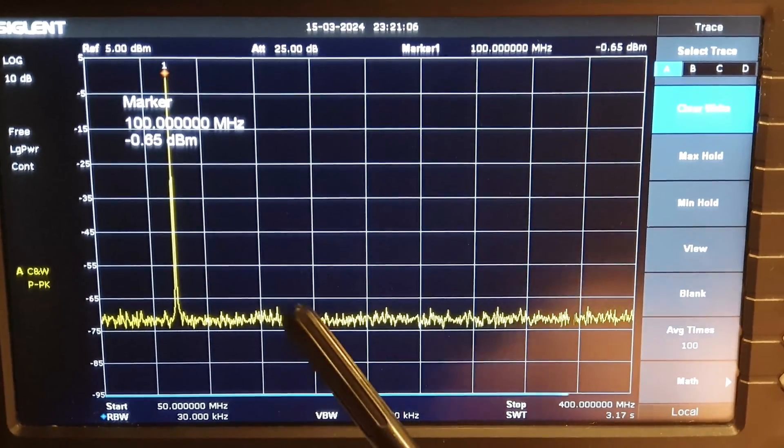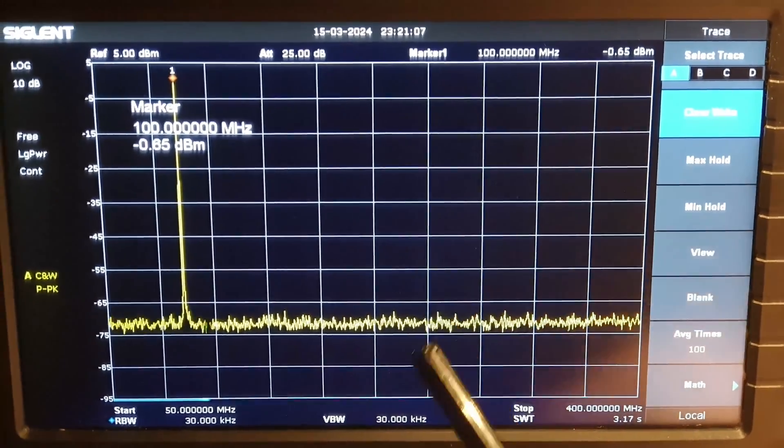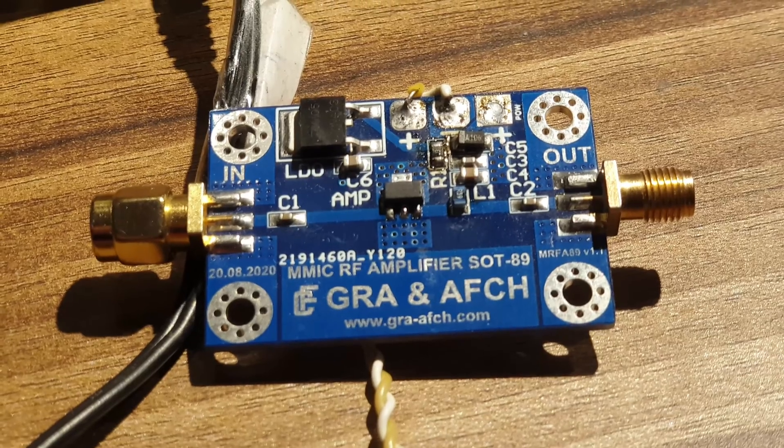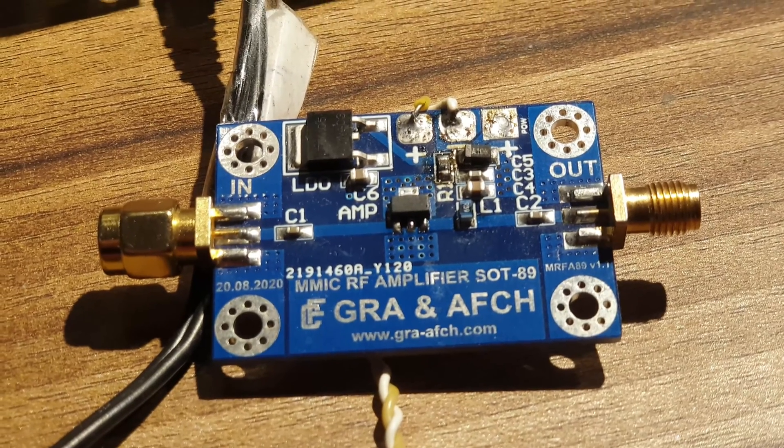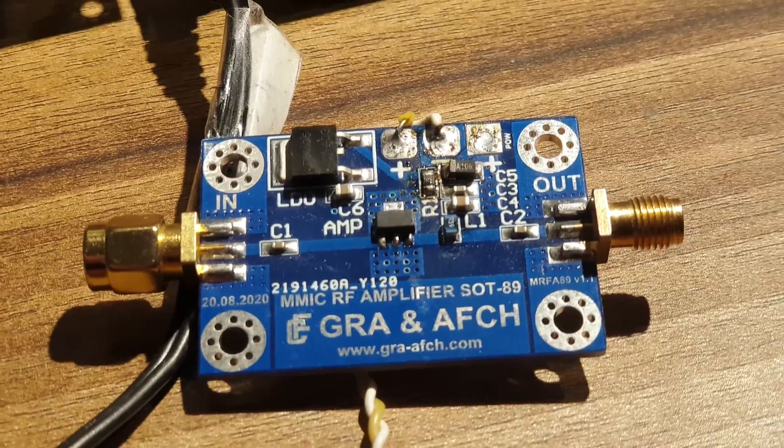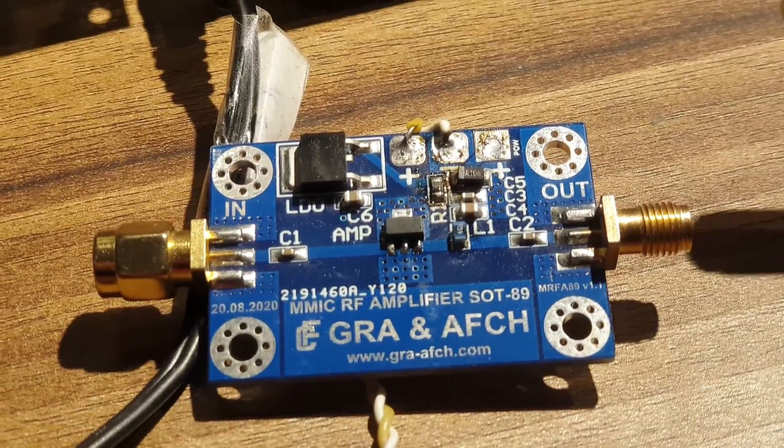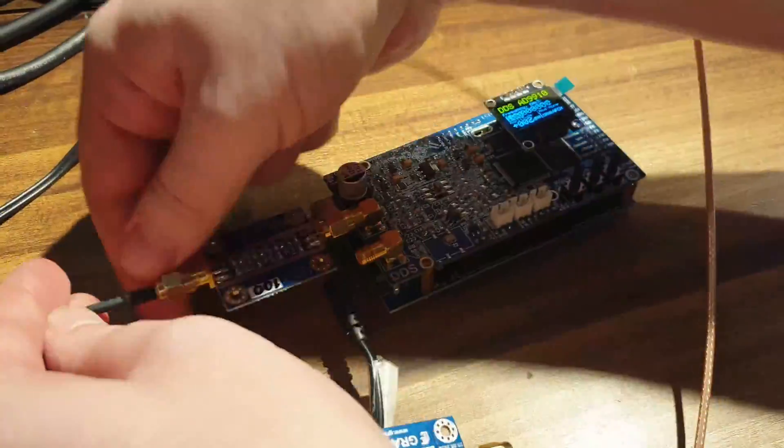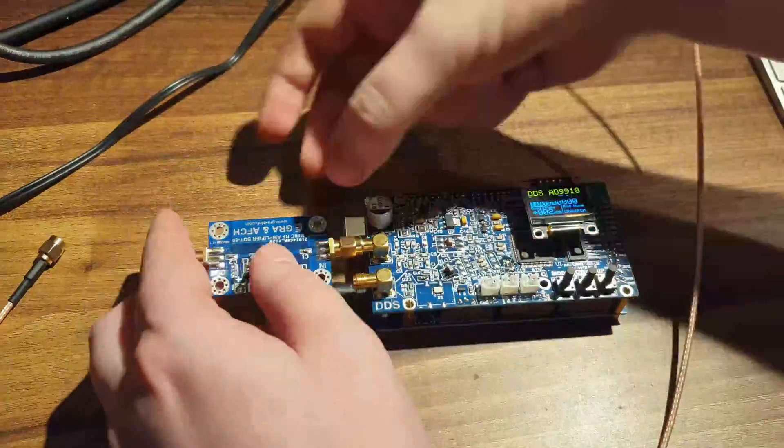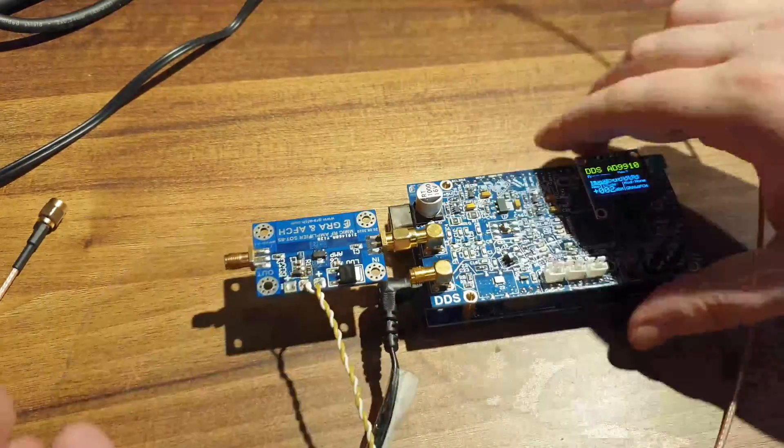We can conclude that the filter works very effectively. Let's conduct an even more visual experiment. Let's amplify the signal at the DDS output using the MMIC RF amplifier model MRFA 89.